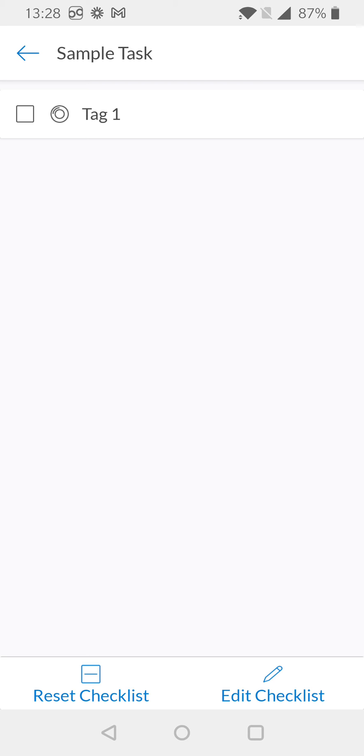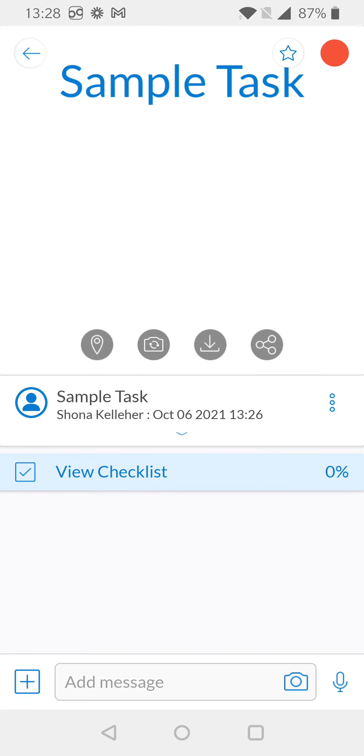Now I can scan my tag from here by simply holding my device up to the NFC tag. As you can hear, the NFC sound is made and my checklist is now at 100% complete.